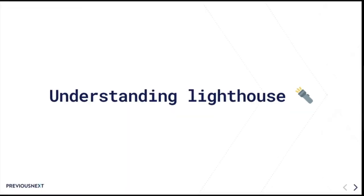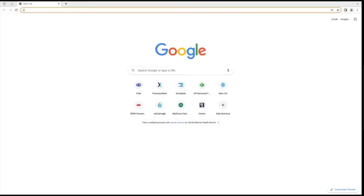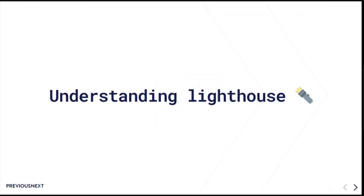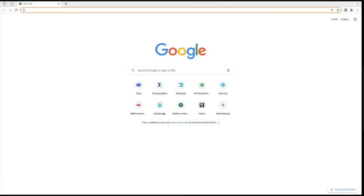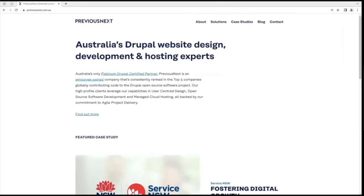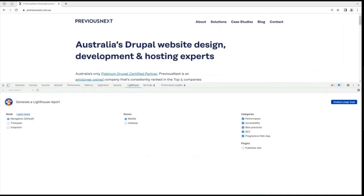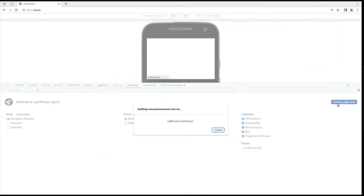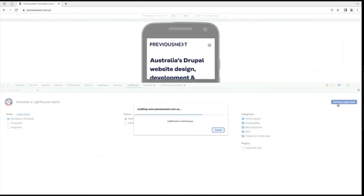Let me switch to a different browser and open up Chrome. I'm going to go to the Previous Next website so I'm not calling anyone out. If you open up the console and click on 'Analyze page load', this will run off and generate a report for you.